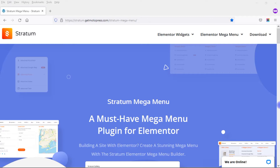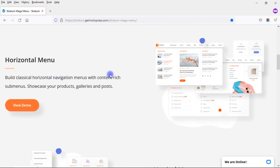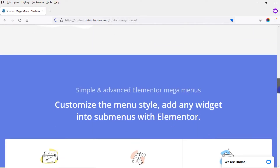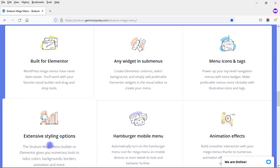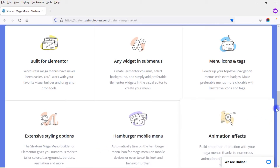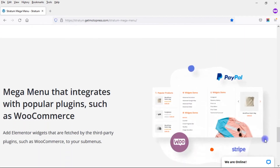Let's take a look at some of the features of the Stratum Mega Menu. You can create a horizontal menu or a vertical menu. It's built for Elementor, so you can use any widget from Elementor in your submenus. You have menu icons and tags, extensive styling options, a hamburger mobile menu, and animation effects. You can also include blog posts, shop items, and other content in your Mega Menu, and it integrates with popular plugins such as WooCommerce.